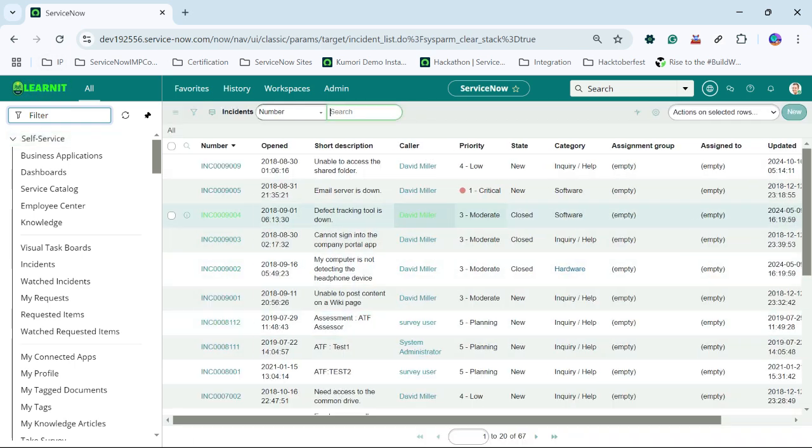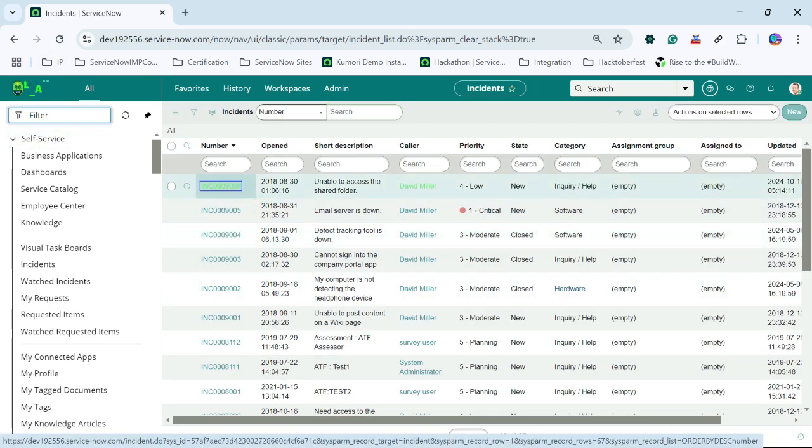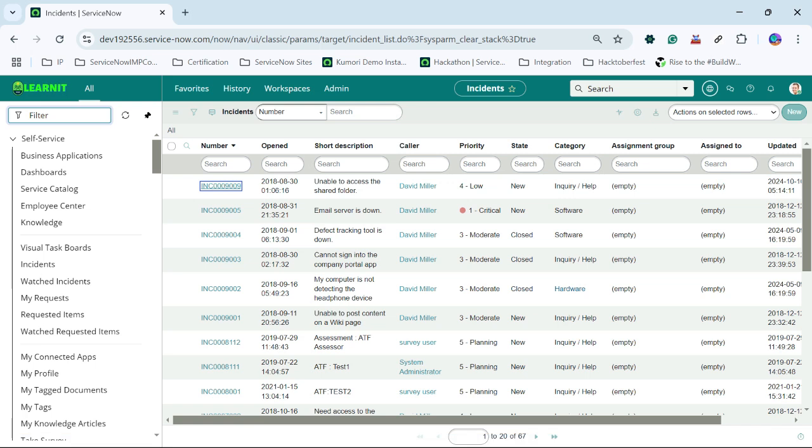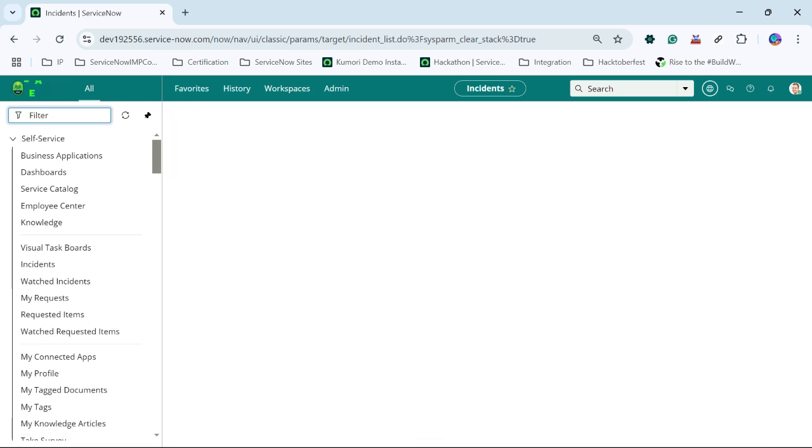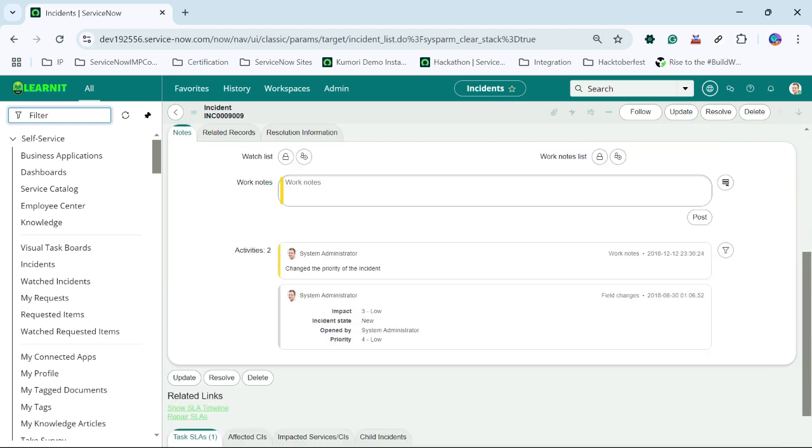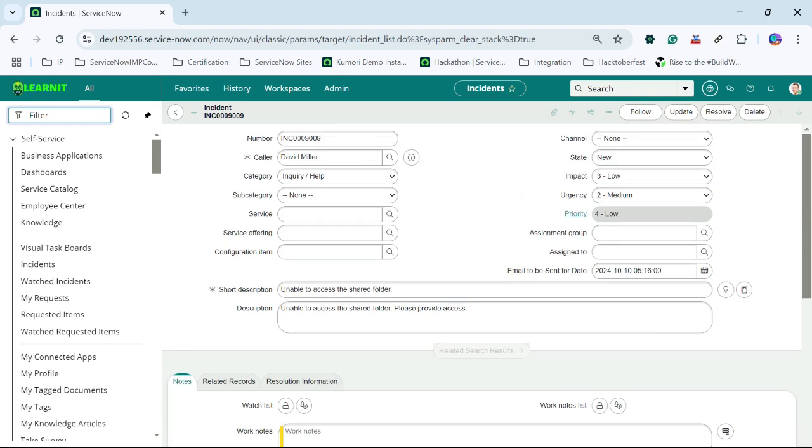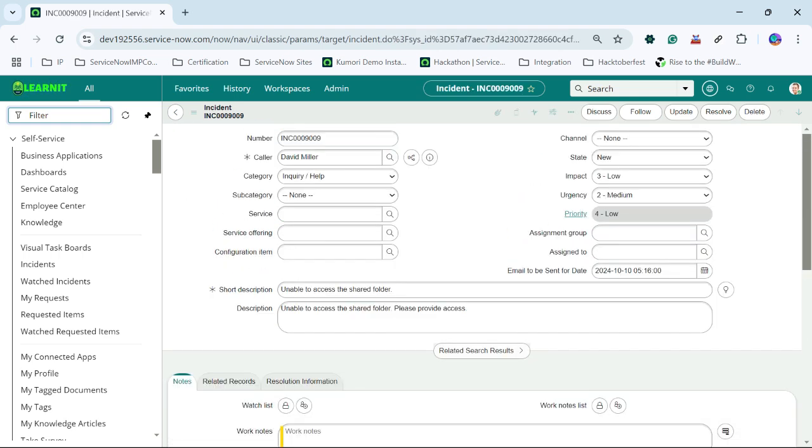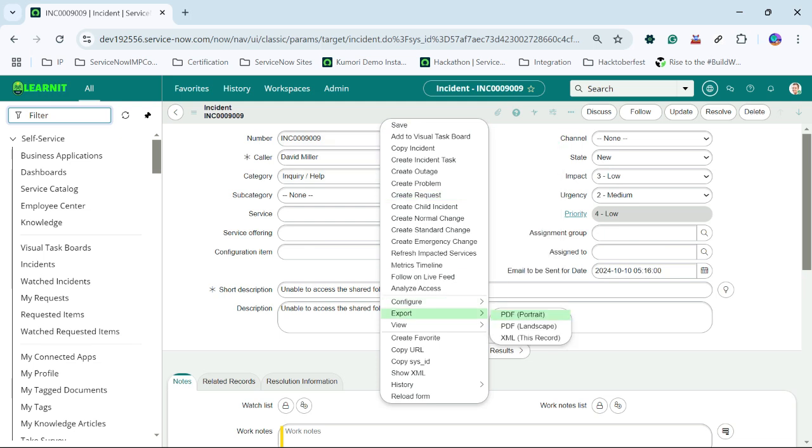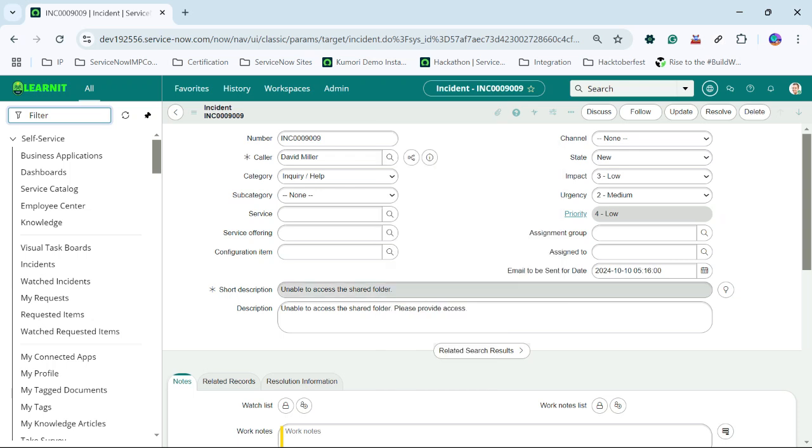You can see this is my incident table and let me open one of the incidents. Now you can see this is the incident form. Now let us go to configure dictionary.